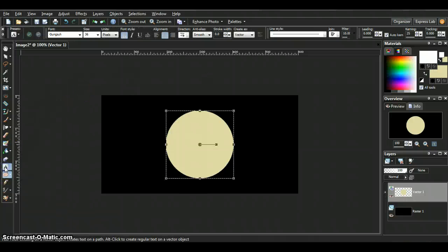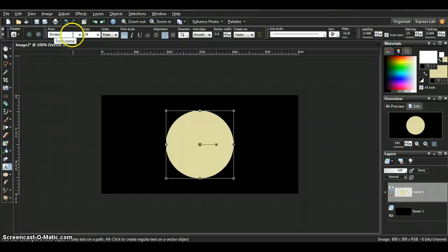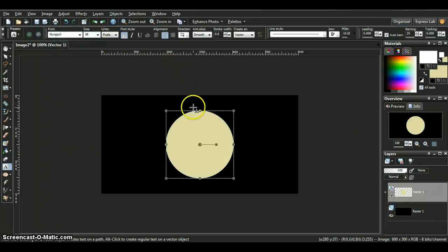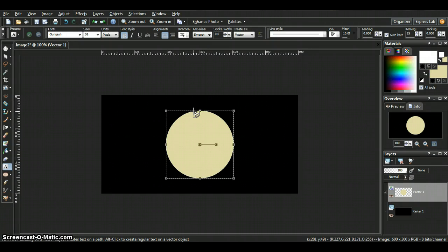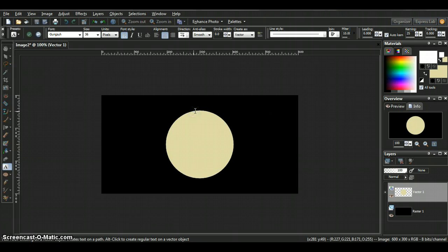Go to your A, the text tool. I'm going to leave the font and the size the same. Come down to your circle. When you see the A with the curve line underneath it, that's when you know you can start typing your text.